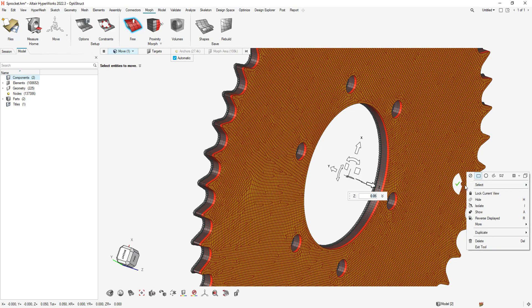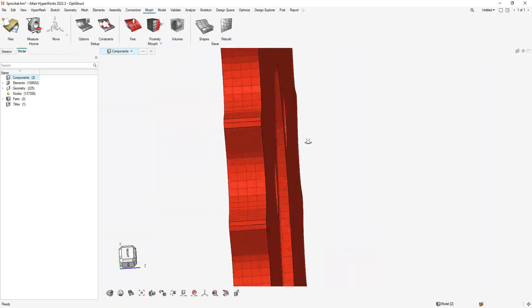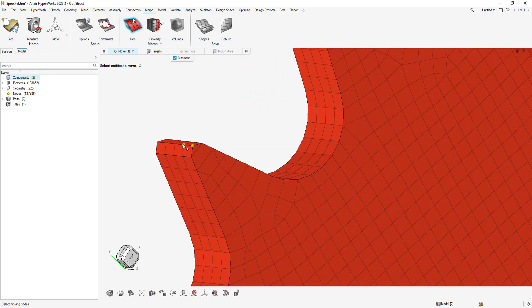With Free Morphing, I can click on the face and then type in the distance and generate the new thickness, without having to adjust my CAD.